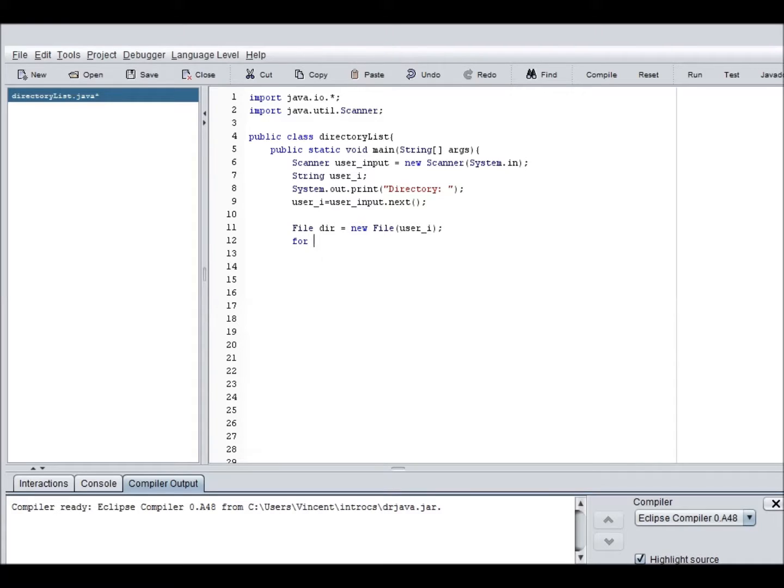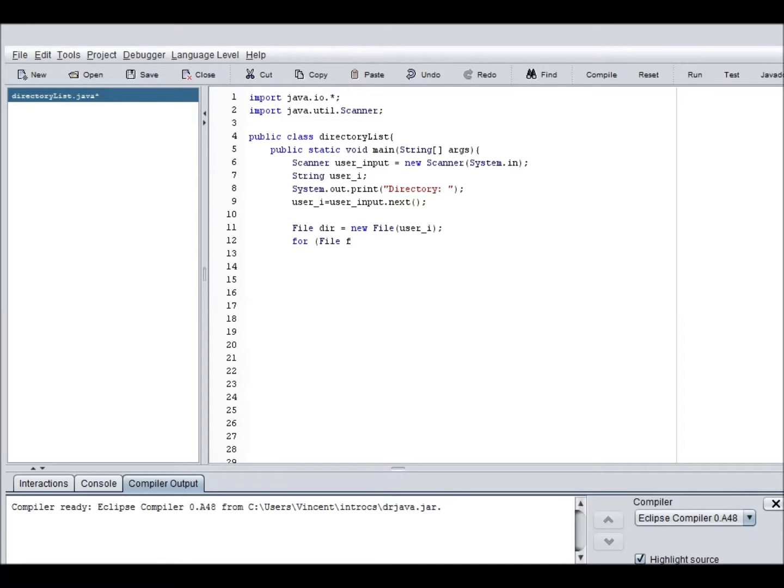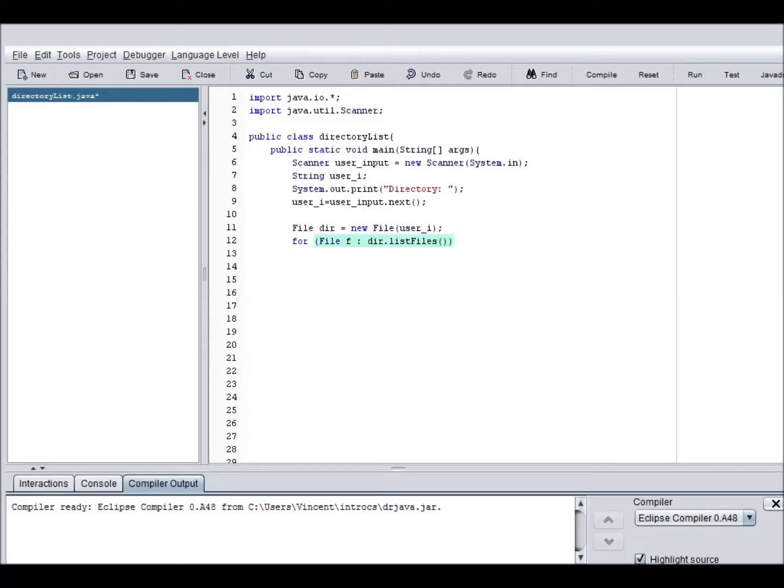So now, we're gonna have to have a for statement that will go through the specified directory and stop when there is nothing left to read.